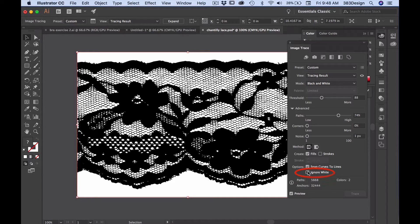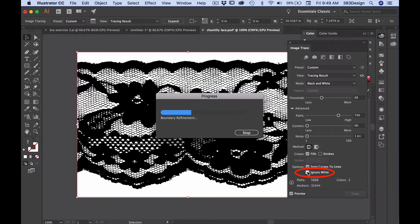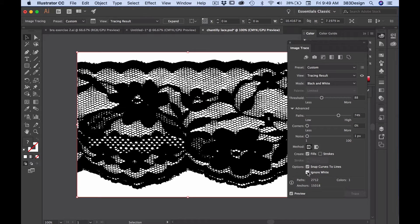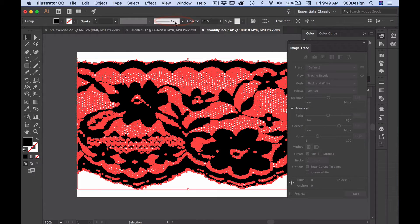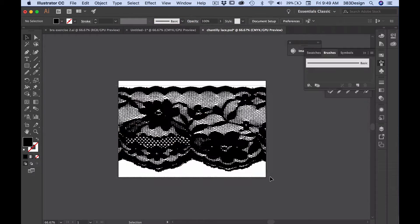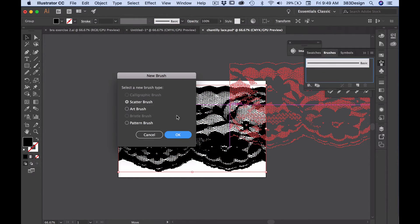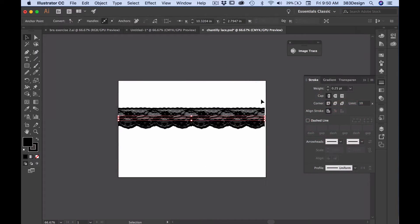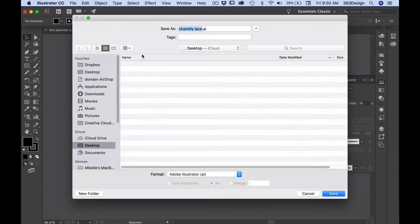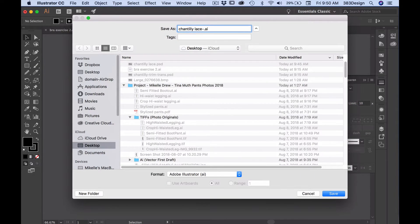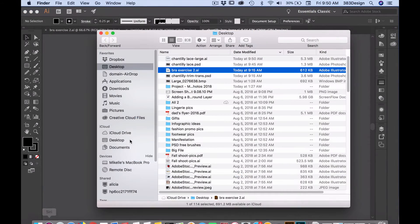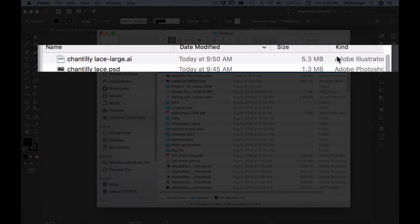The last option to choose is ignore white so that the white areas in your lace appear transparent. Then choose expand from the control panel. Your lace is now ready to be saved as a brush, but if I do that, I'll be creating a file that's larger than it needs to be.